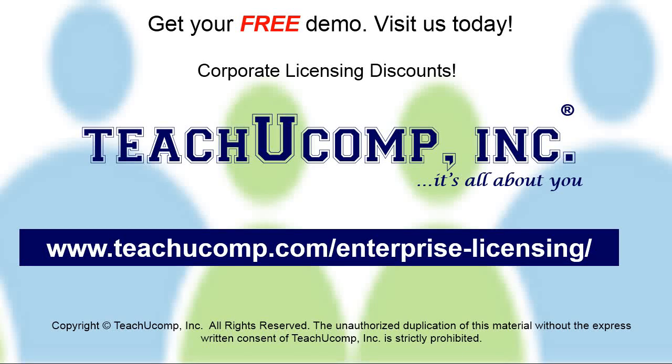Need computer training for a group or office? Contact us today to get a free demo of our training at www.TeachYouComp.com/enterprise-licensing.